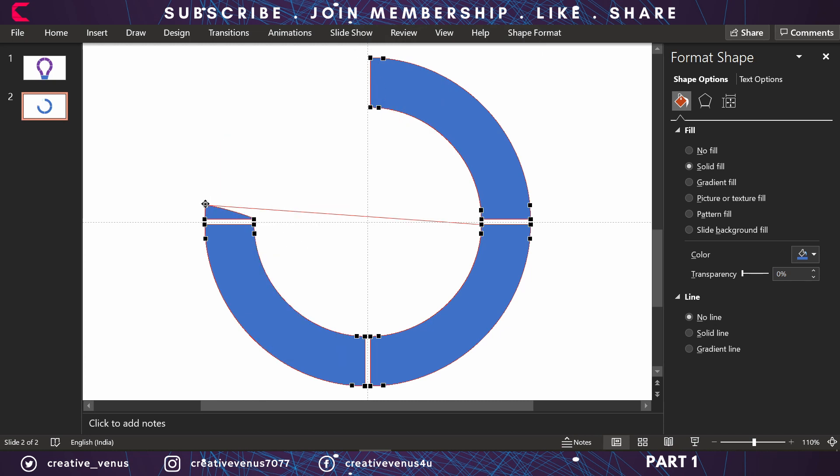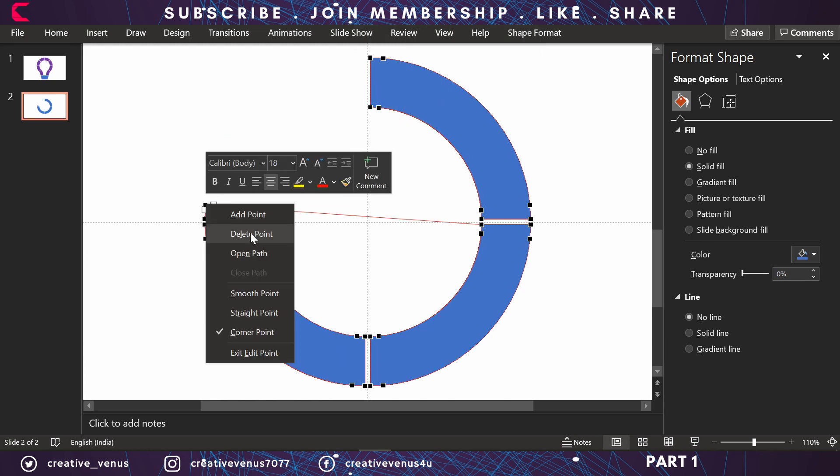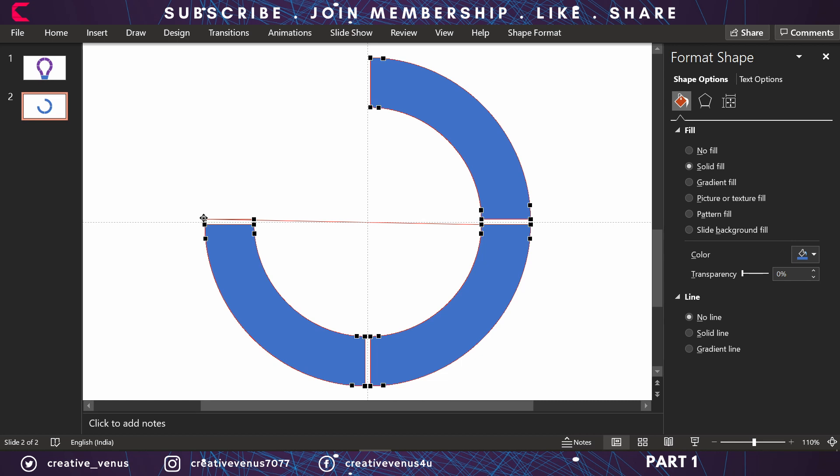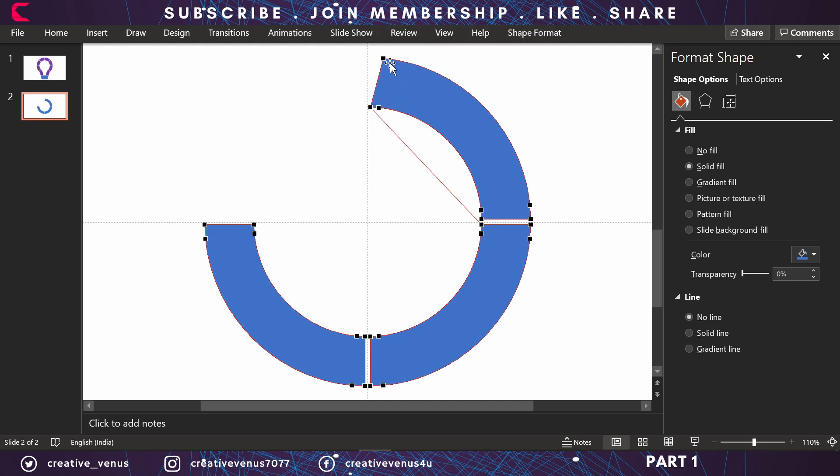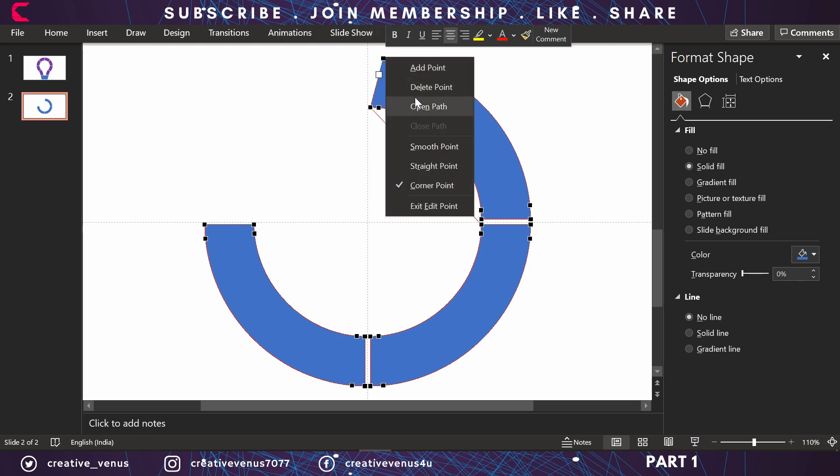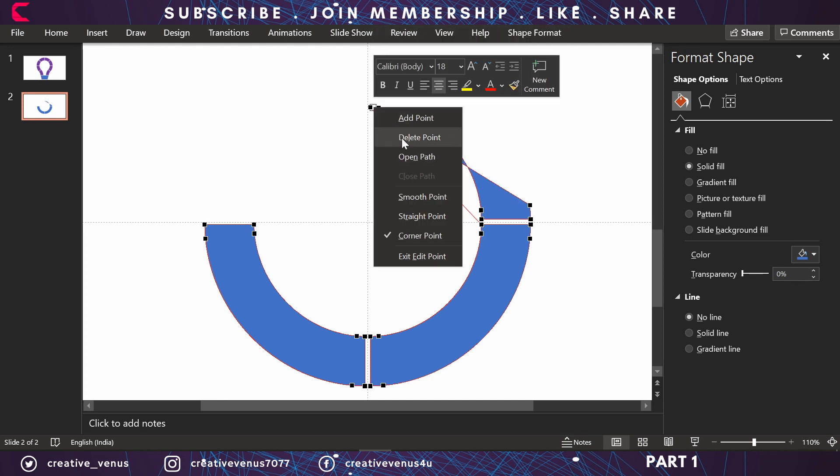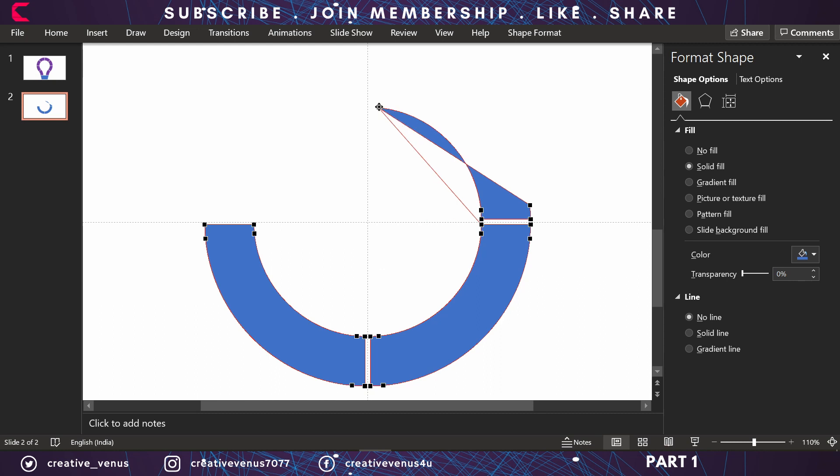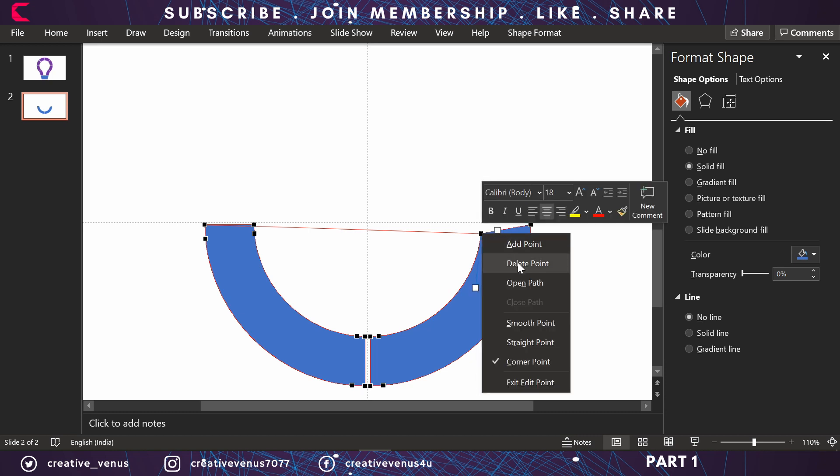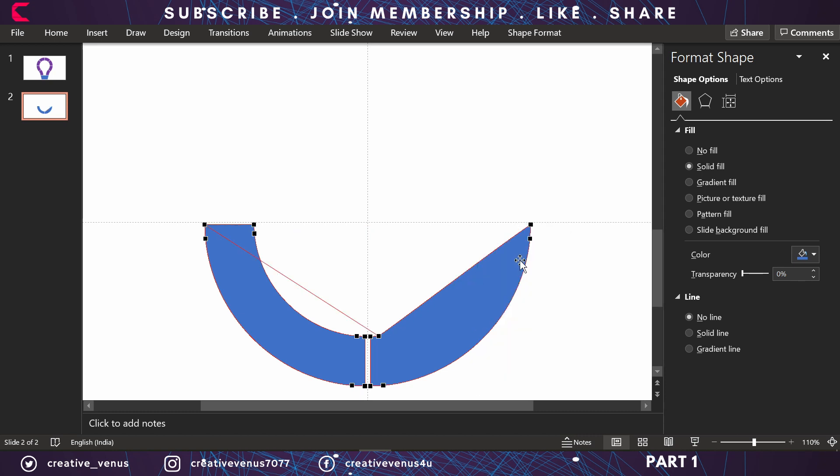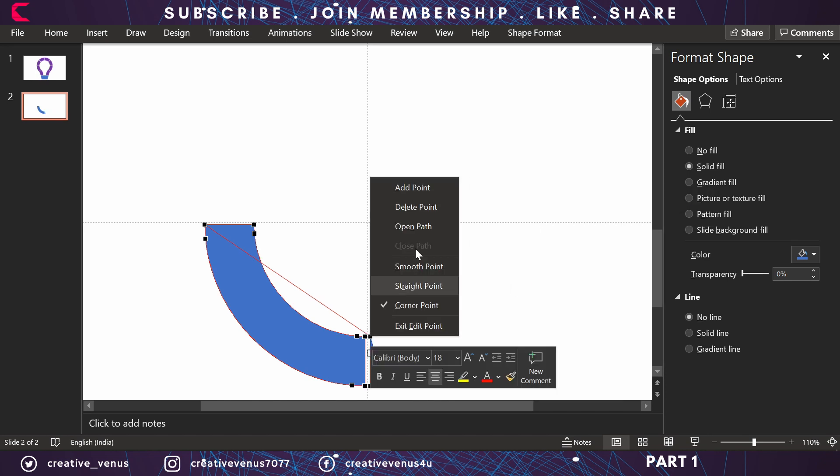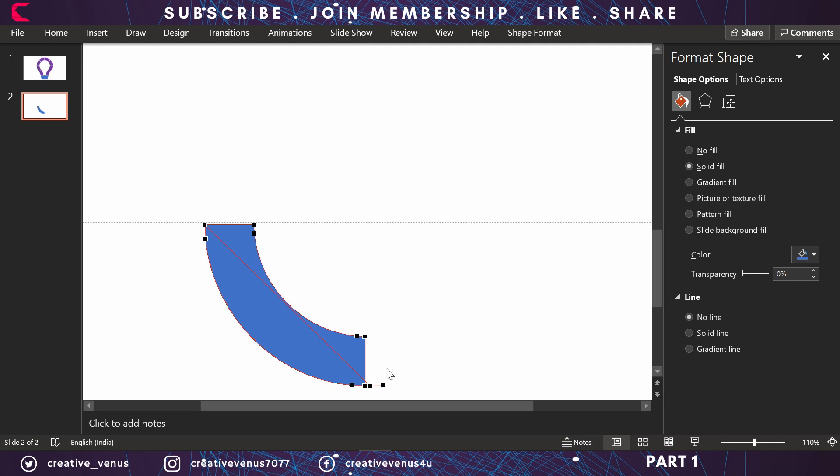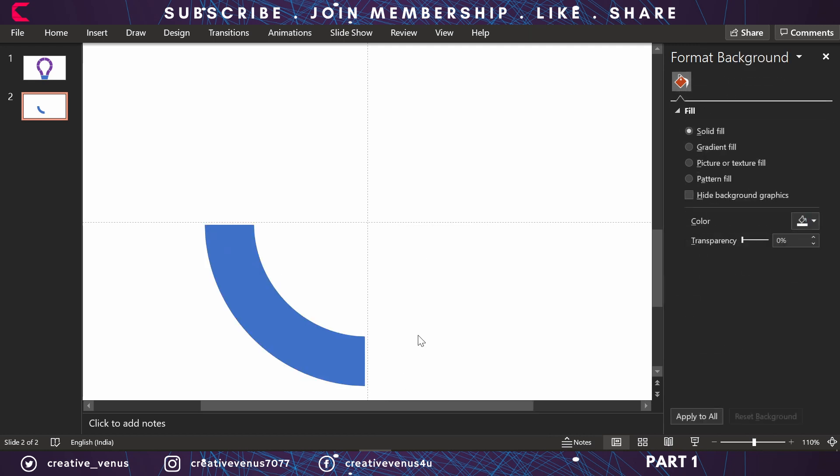In the end, you'll have one-fourth of the circle left, and that's what's required. There are many ways to achieve this - either subtract it using different shapes or follow this approach. This is the best because we get the perfect shape. Keep deleting the points until you're left with one-fourth of the circle. Now you have this shape ready.